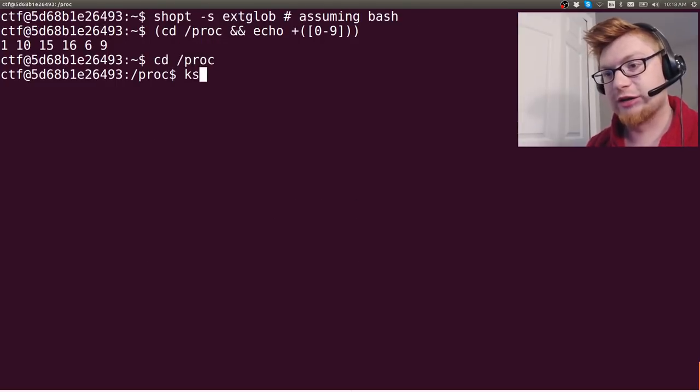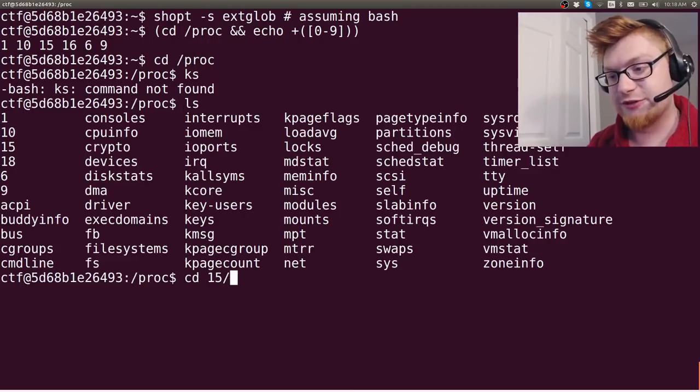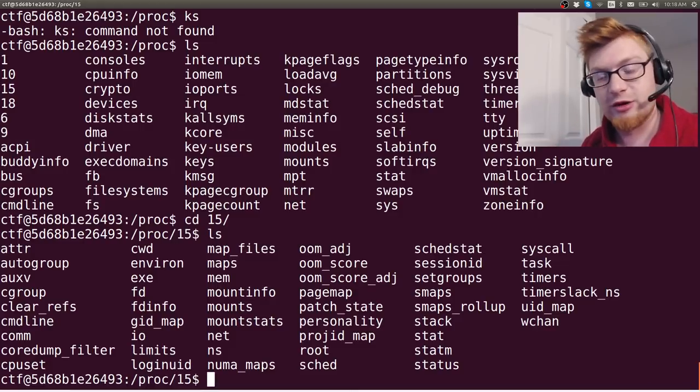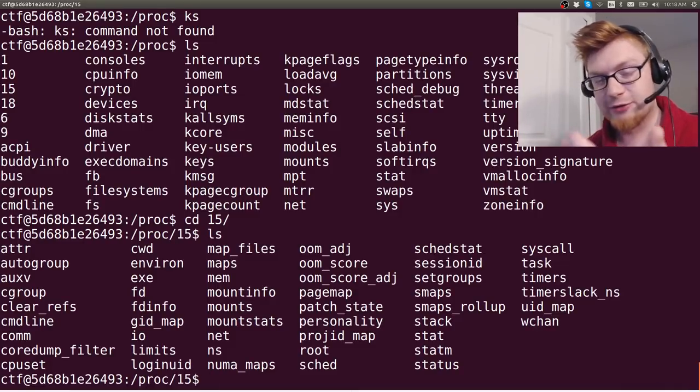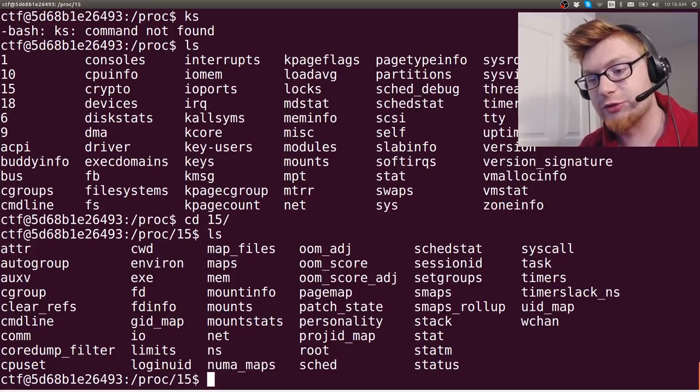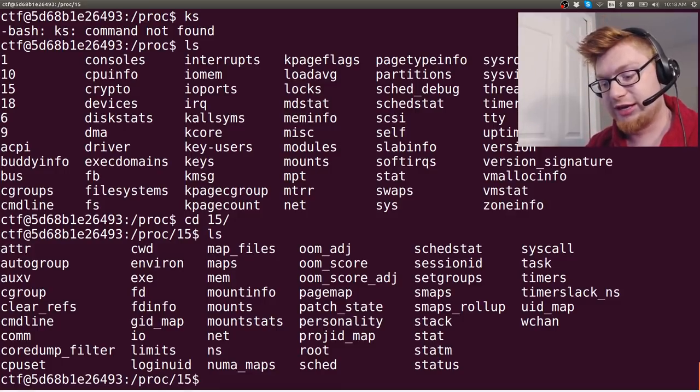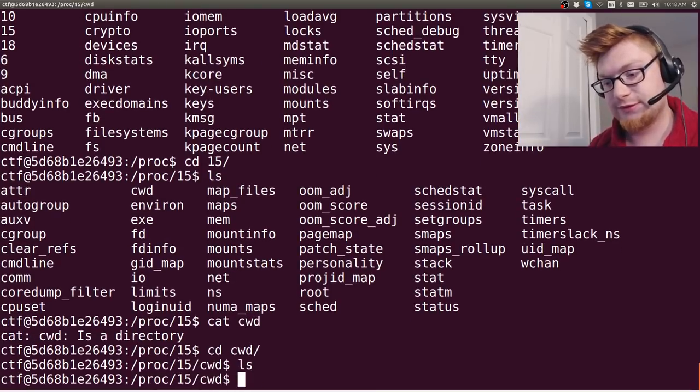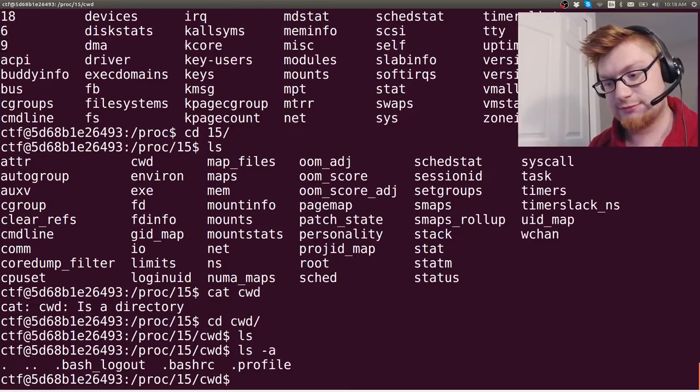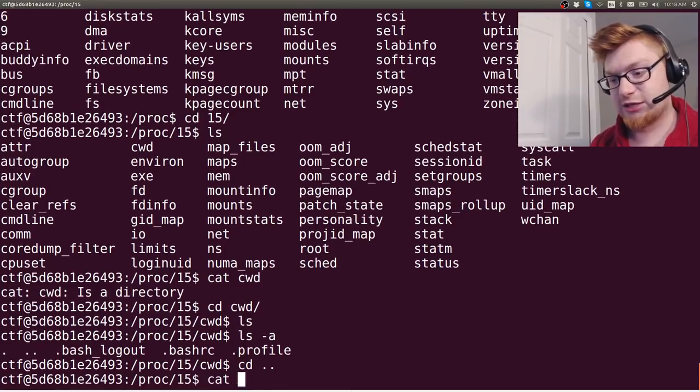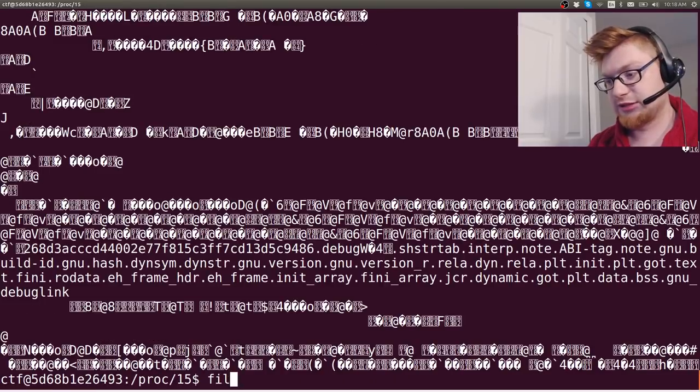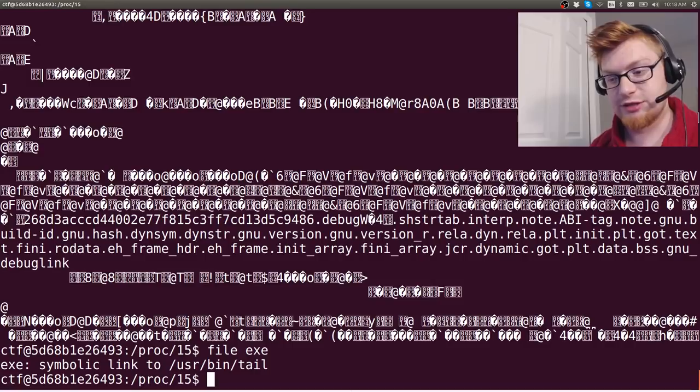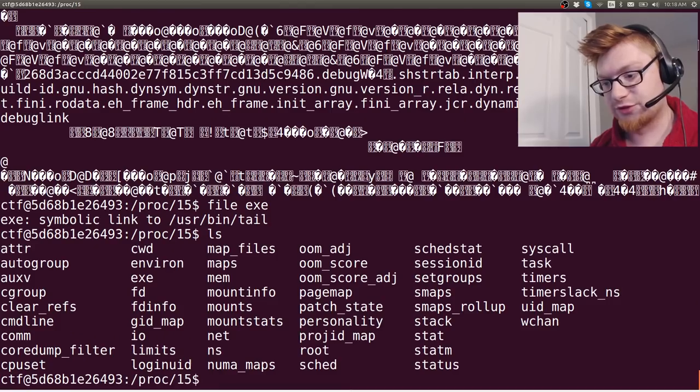So I went into proc, right, and I moved into checkout that 15 process that's running. So Linux, again, everything, even running processes are considered to be files and things you can look at and work with and read. So a very cool thing is if I wanted to, I could check out what is the current working directory that they're working in, or I'm sorry, cwd. Nothing in there. Looks like a directory. That's fine. I could check out what the executable is. Looks like it is tail. Very interesting.